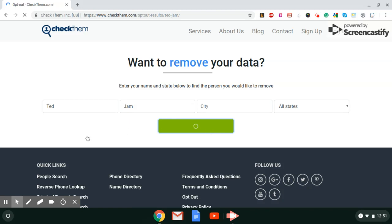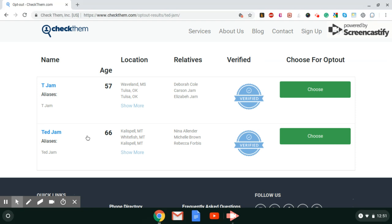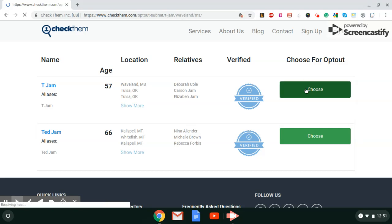I'm just going to do a search. Okay, this is the one we always choose, so you choose Opt Out.